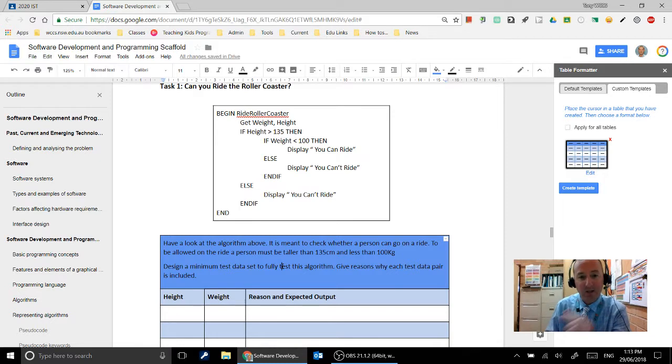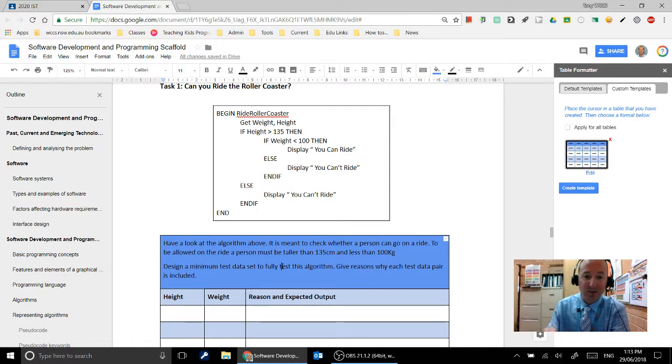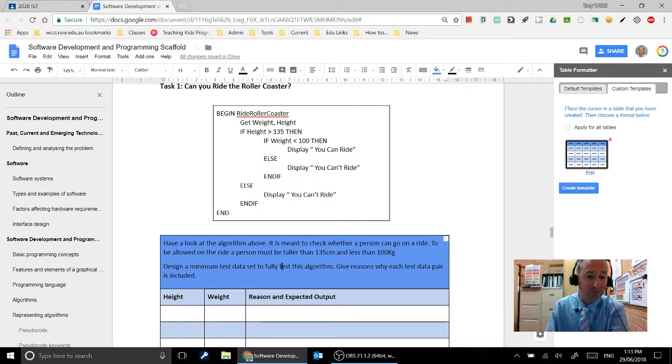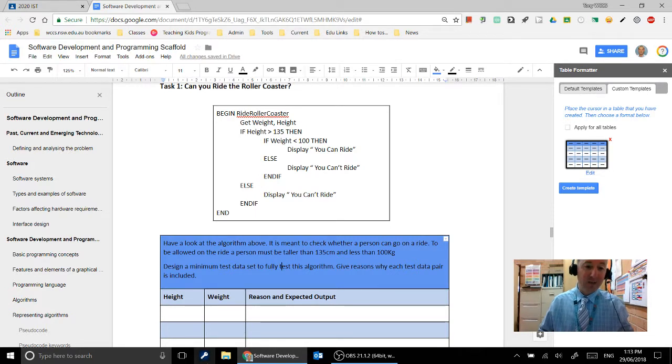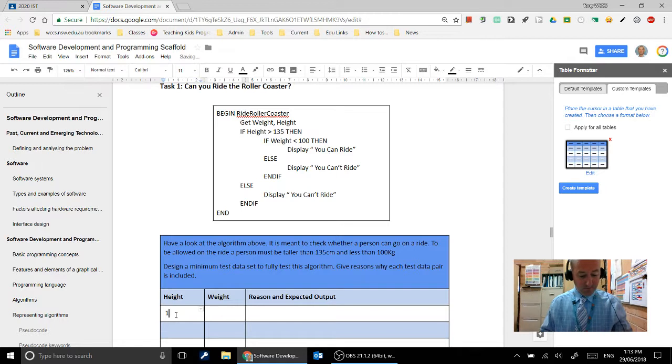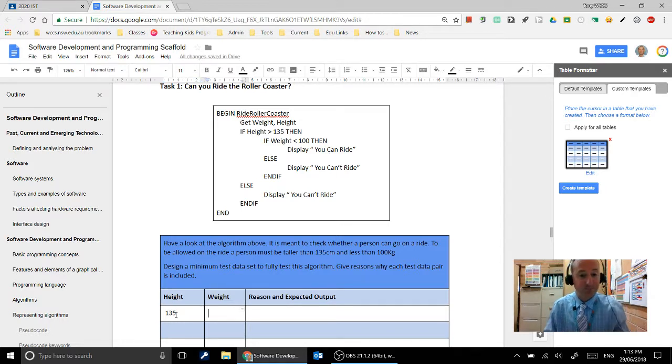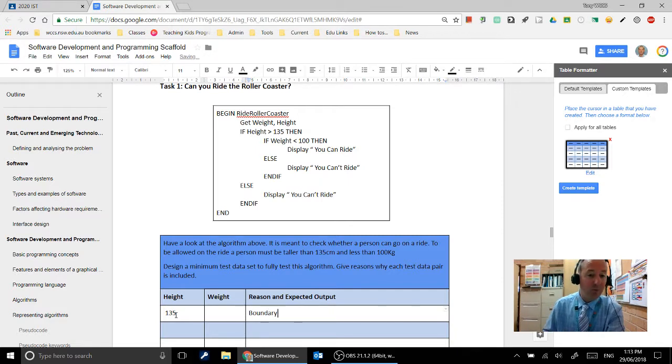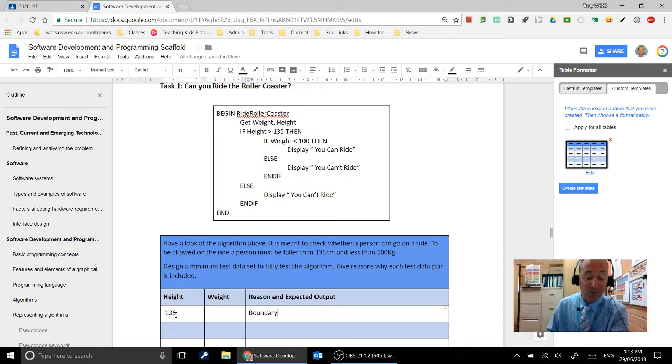So in this one, height is 135cm. So our boundary value is height being greater than 135cm or height being less than 135cm. Our boundary is height equal to 135cm. So our first value is going to test where the height is 135cm and that's our boundary. So the reason why we're testing that is the boundary, because if they're equal to 135cm we shouldn't let them ride.